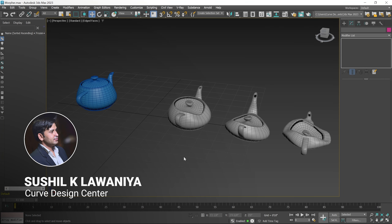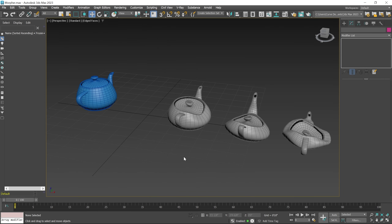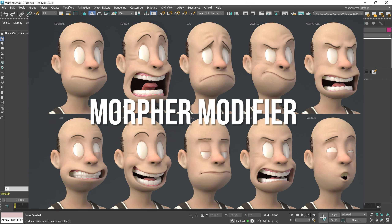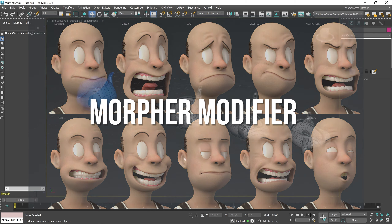Hello students, I am Susil. In this video clip we learn how you can use the Morpher modifier. This modifier is used for facial expressions.